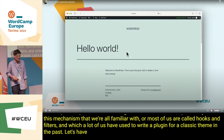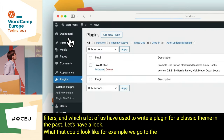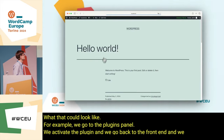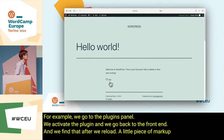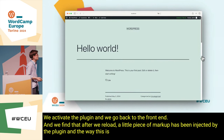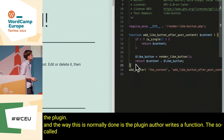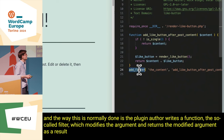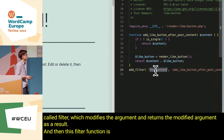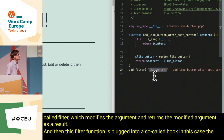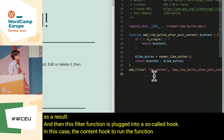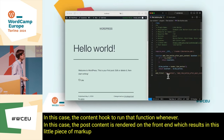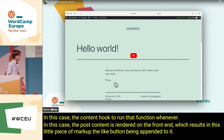Let's have a look at what that could look like. We go to the plugins panel, we activate the plugin, and we go back to the frontend. After we reload, a little piece of markup has been injected by the plugin. The plugin author writes a function — the so-called filter — which modifies the argument and returns the modified argument as a result. This filter function is plugged into a so-called hook, in this case the content hook, to run the function whenever the post content is rendered on the frontend, which results in a like button being appended to it.